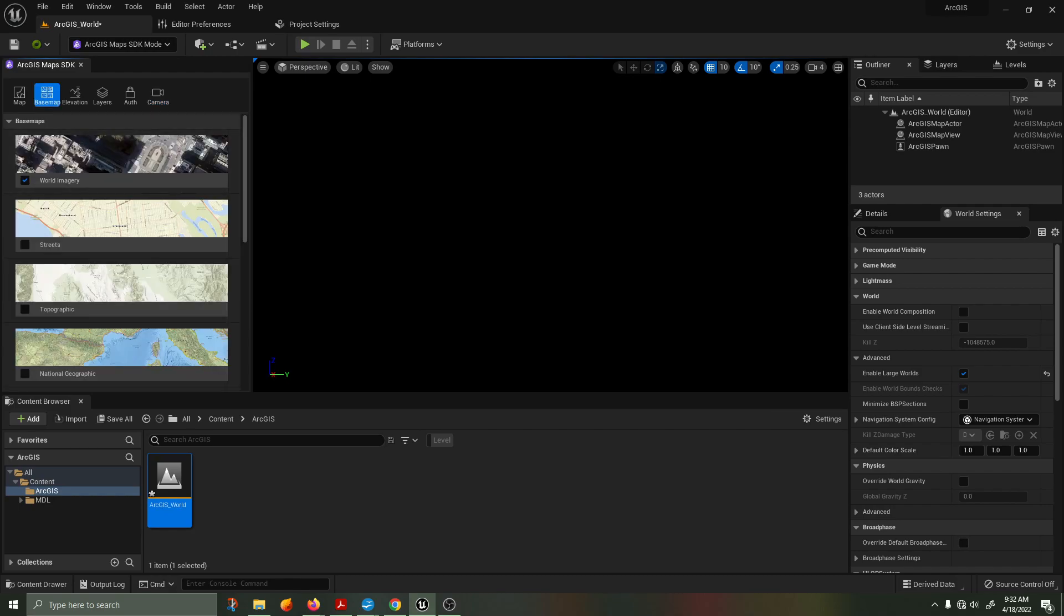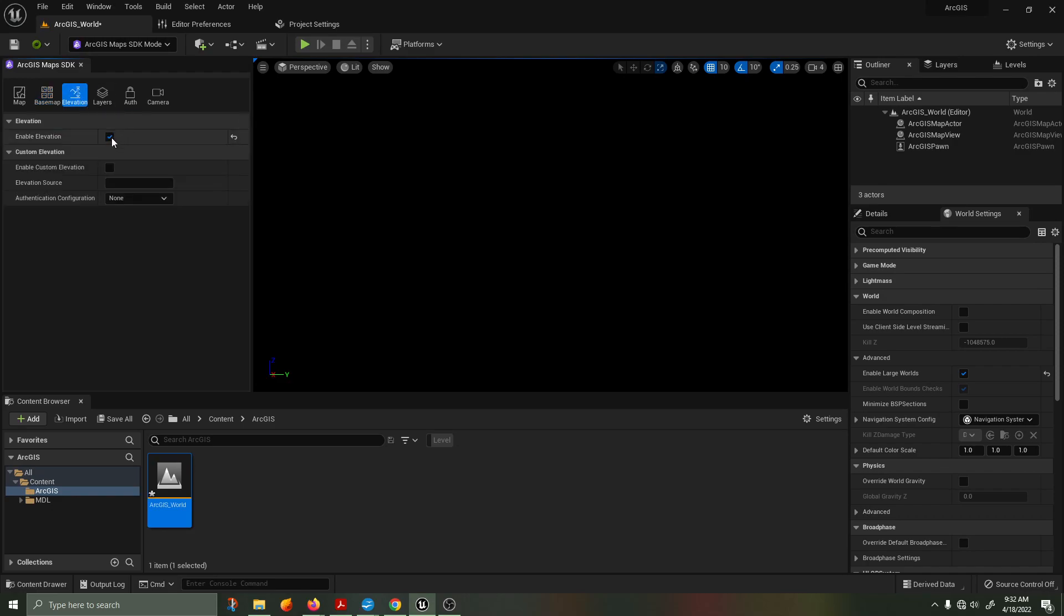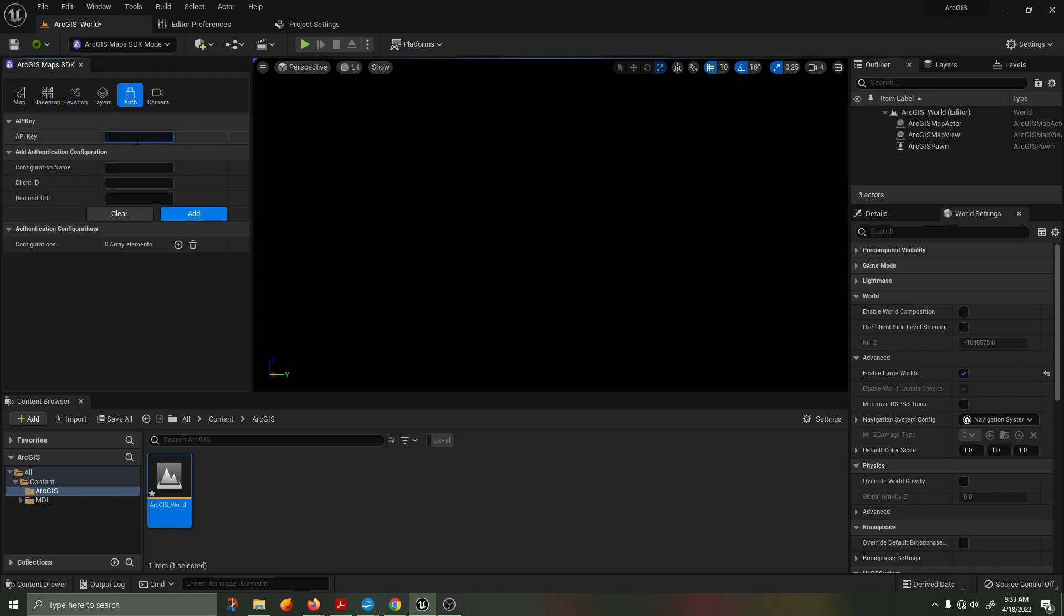Under the base map tab, there are several modes that you can display. We're going to be sticking with world imagery, which is similar to Google satellite street view. Under the elevation tab, ensure enable elevation is turned on. Next, click on authentication and copy and paste the API key that you created within your account.